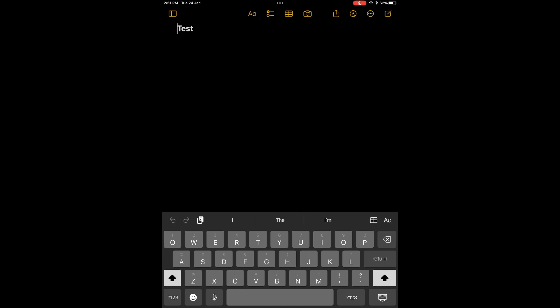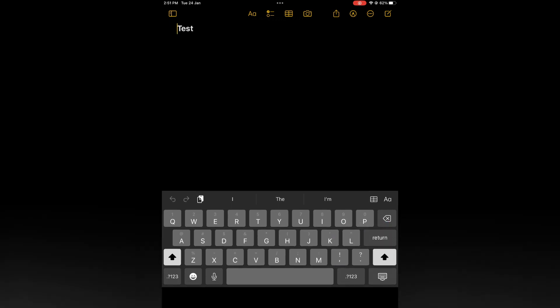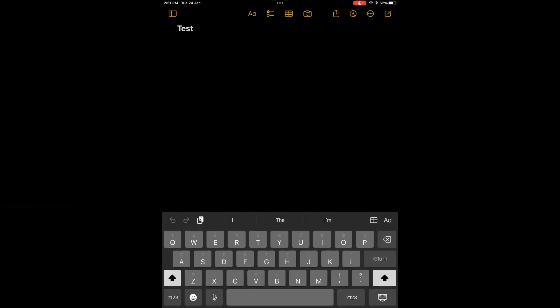Again all you have to do if your keyboard is right here is simply press down on the keyboard option in the bottom right hand corner, then tap on dock and that's it. Thanks for watching.